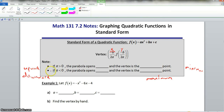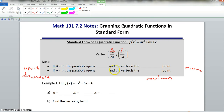Let's go through this again. If a is greater than 0, the parabola opens upward, and the vertex is the minimum point. If a is less than 0, the parabola opens downward, and the vertex is the maximum point.